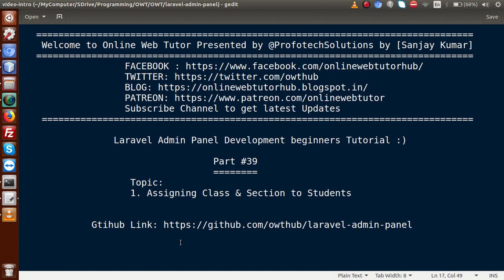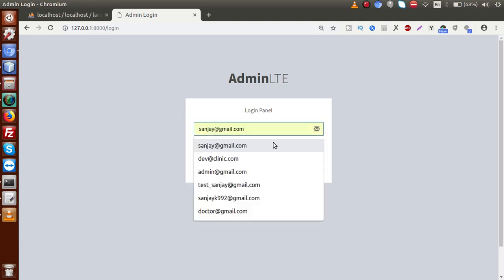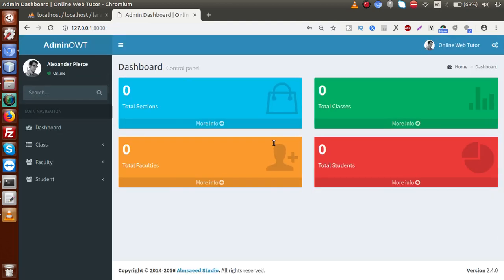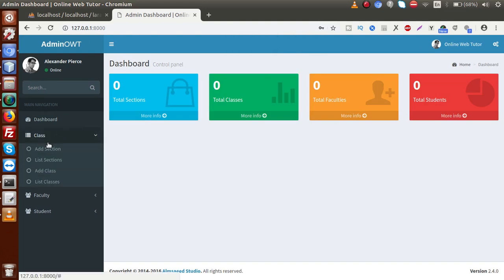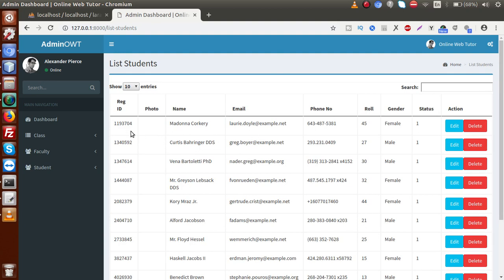So basically, what we have completed so far: if you go back to the administrator panel, this is our login form completed in our previous video session. After logging in, we are successfully redirected to the dashboard. Inside this dashboard, we have completed adding classes, adding sections, adding faculties, as well as adding students. But inside all these sections, we don't have any option for assigning classes and sections to students.